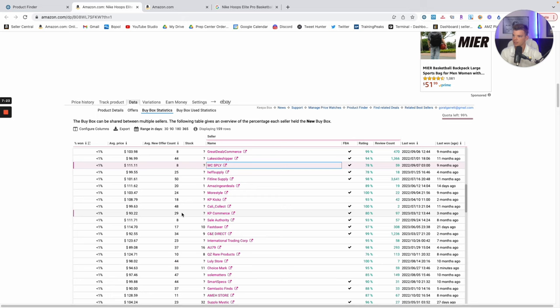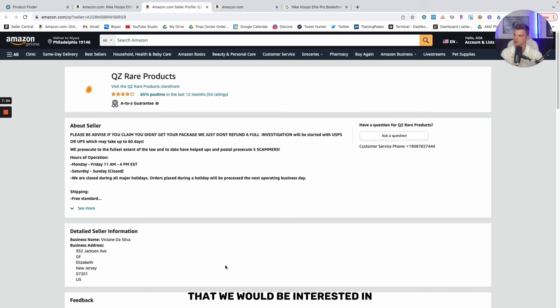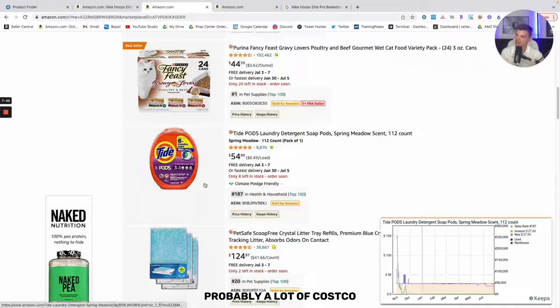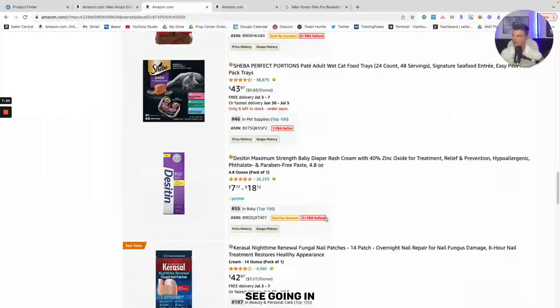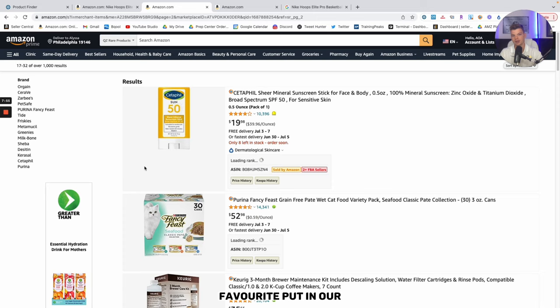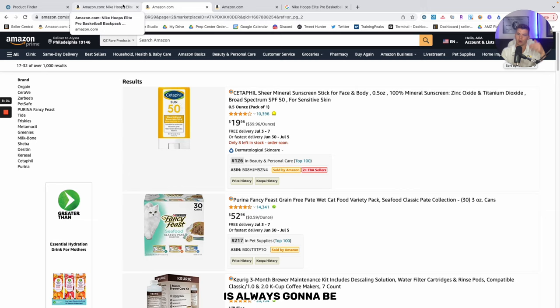Now, that's just one seller. We can continue the same sort of research. QZ Rare Products, 124, eight months ago, 113 reviews. This is another seller that we would be interested in. Click into their storefront, and now this is a bit of a different scenario. This is going to be probably a lot of Costco, BJ, Sam's Club sorts of products. These are a lot of products that you would see going in any of those stores, but again, another storefront we can favorite, put in our back-to-school.